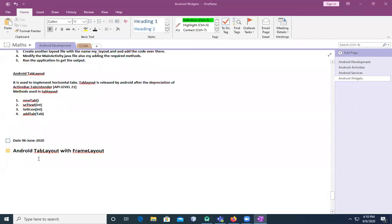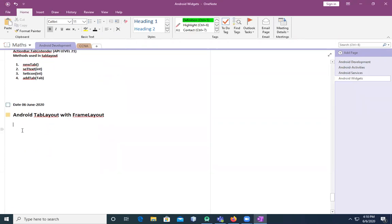Good evening, or you can say good afternoon. Assalamu Alaikum. In the last class I taught you how we can implement Android Tab Layout. I told you what is Android Tab Layout, and now we have another topic where we have some additional widget which we need to implement with Tab Layout. The topic is Android Tab Layout with Frame Layout. We're going to go through the definition, or you can say the basic overview.